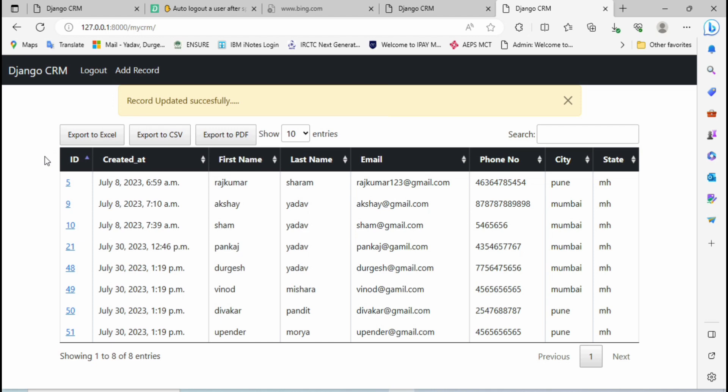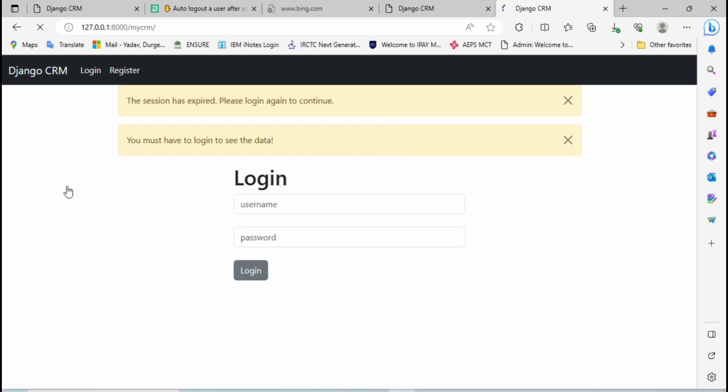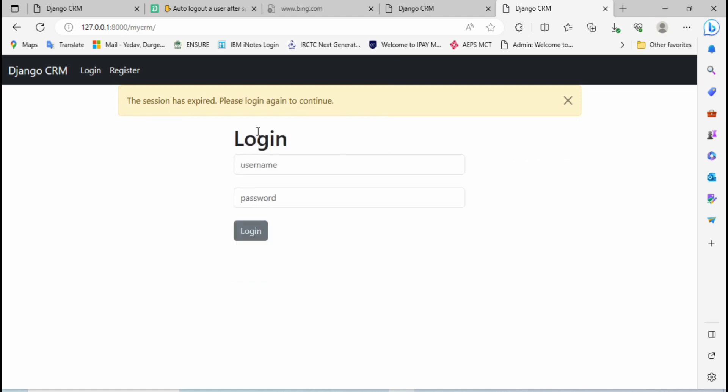It means if I'm continuously performing any activity, it will not log out. You can understand like that - if I'm going to be idle for more than 10 seconds, at that particular scenario I'm going to be logged out. So now let me click here. See, the session is expired, login again to continue. Such type of message we are getting. So this is how we can add the auto logout functionality.